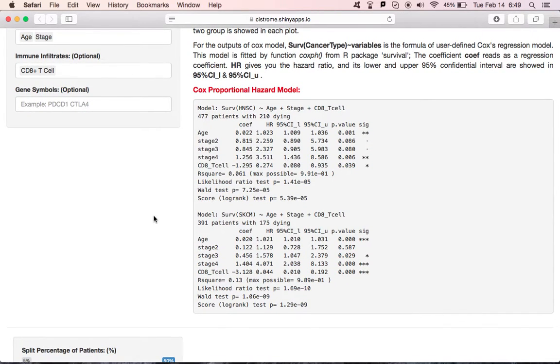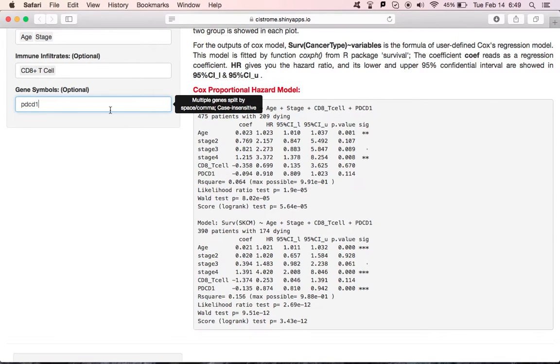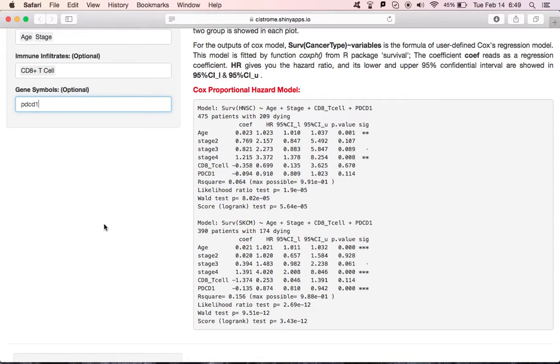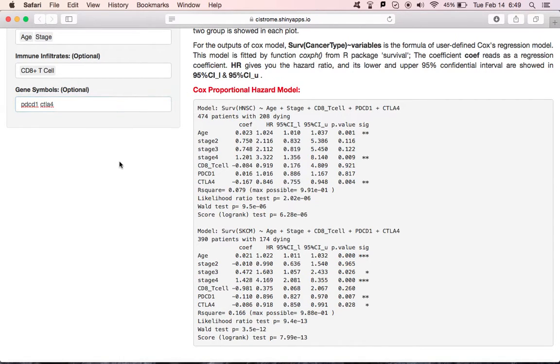Users are also able to include a list of gene expression values into the Cox Model. If you input PDCD1, as well as CTLA4, you will get those genes added into the model as well.